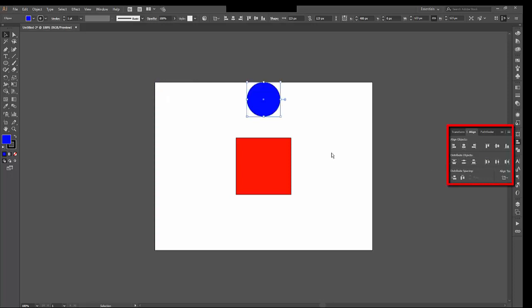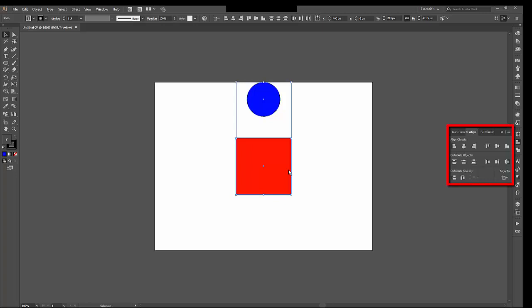Now if I choose both by holding down the Shift key and clicking the other object with the Shift key held down and using the Selection tool, I come back to Align to. Now I've got a third option, and it's Key Object. And I'll show you that in a moment. But first, let's try Selection.